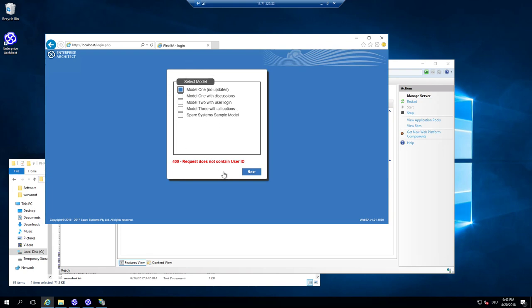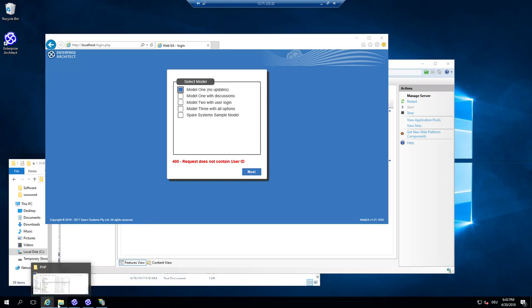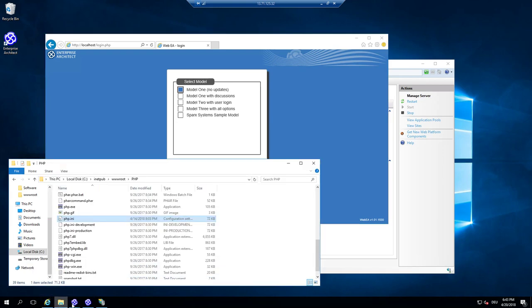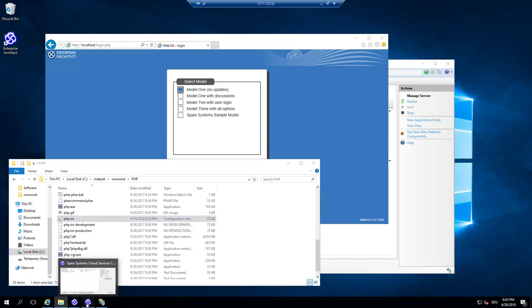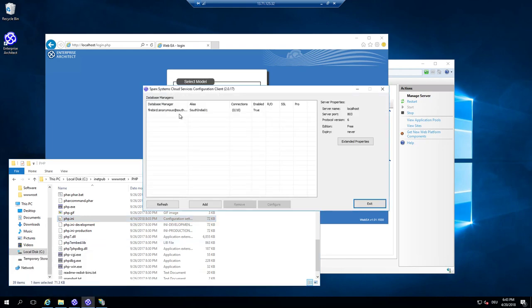But this is just a sample of a configuration of WebEA as it is by default. So the next step, now it's running already. So the next step is that you configure. I'm going to use the model that you have defined in the ProCloud scenario. So we have defined the South India 01 server.